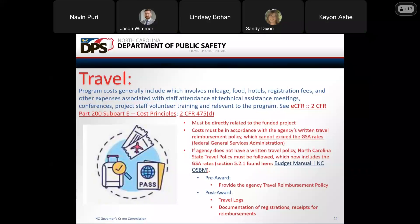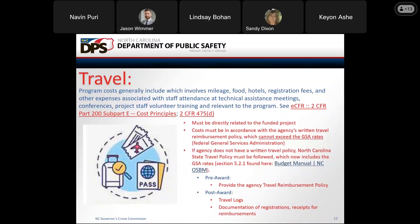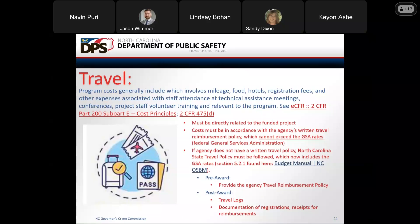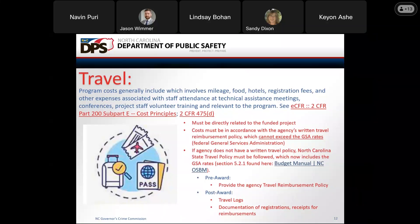Allowable travel costs must describe how the travel benefits the project. Use your travel policy for reimbursement rates and show these calculations in the budget line detailed description field. The travel policy must be provided in the organization profile in EBS. If you do not have a travel policy, you may use the state's travel policy found at the North Carolina Office of State Budget and Management's budget manual. Maintain documentation for all project-funded travel, including mileage logs, hotel, airfare, and registration receipts reimbursed to employees.